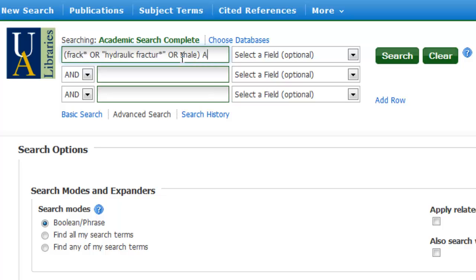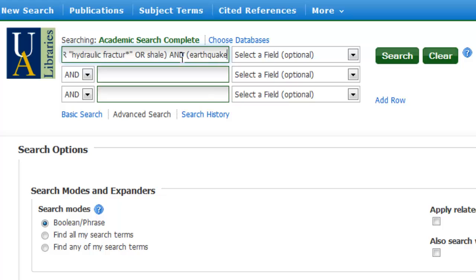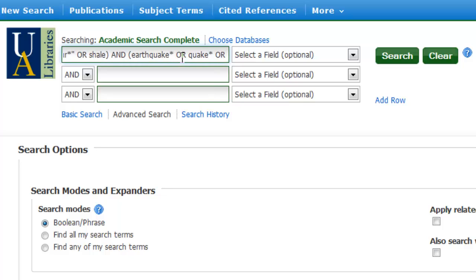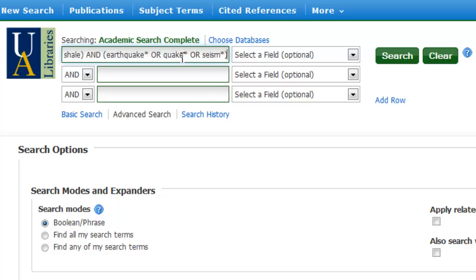But before I do that, I have to join it with the Boolean operator AND to let the database know that I want at least something from my first list as well as something from my second list. So I'll start my second list of subtopic brainstormed terms by entering in earthquakes — truncated — or quakes truncated, or seismic activity truncated, and close that parentheses.